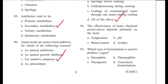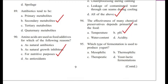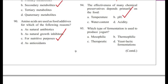Question 94: The effectiveness of many chemical preservatives depends primarily on food — temperature, pH, water content, or acidity? Answer is B, pH.